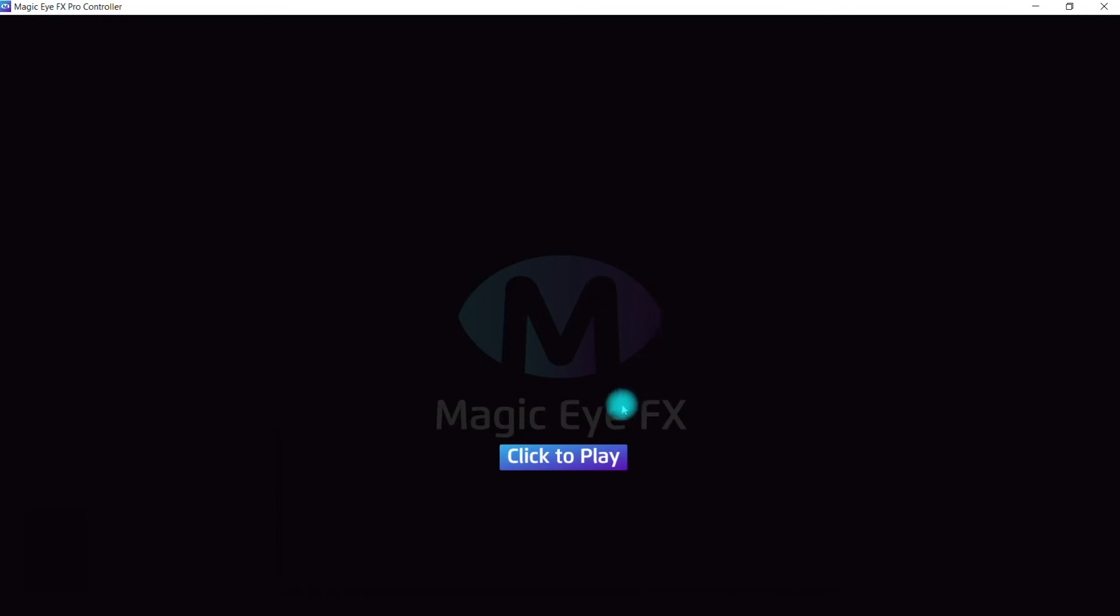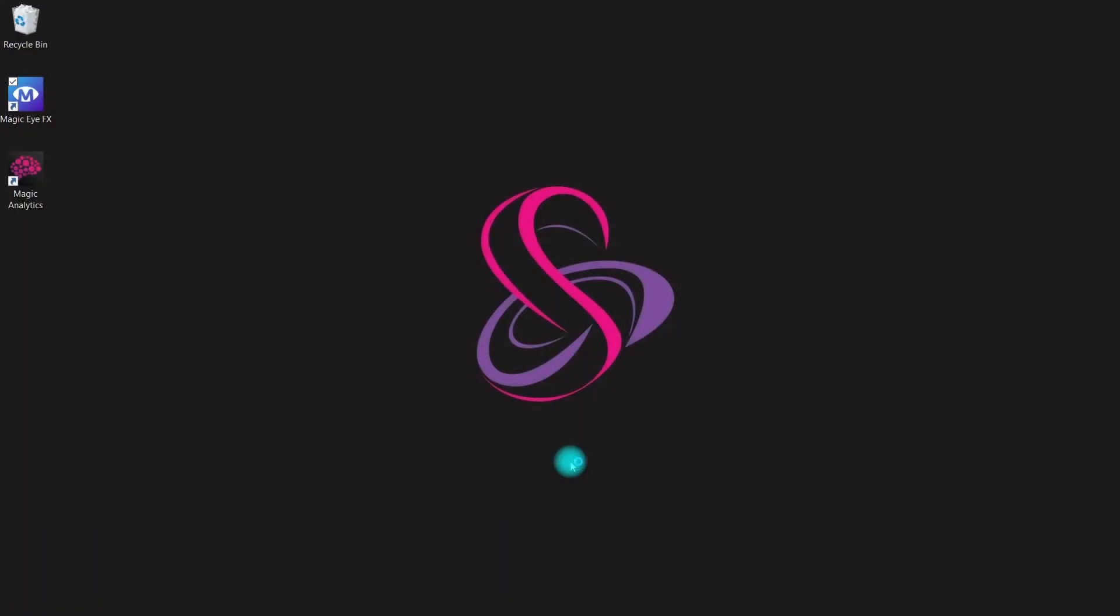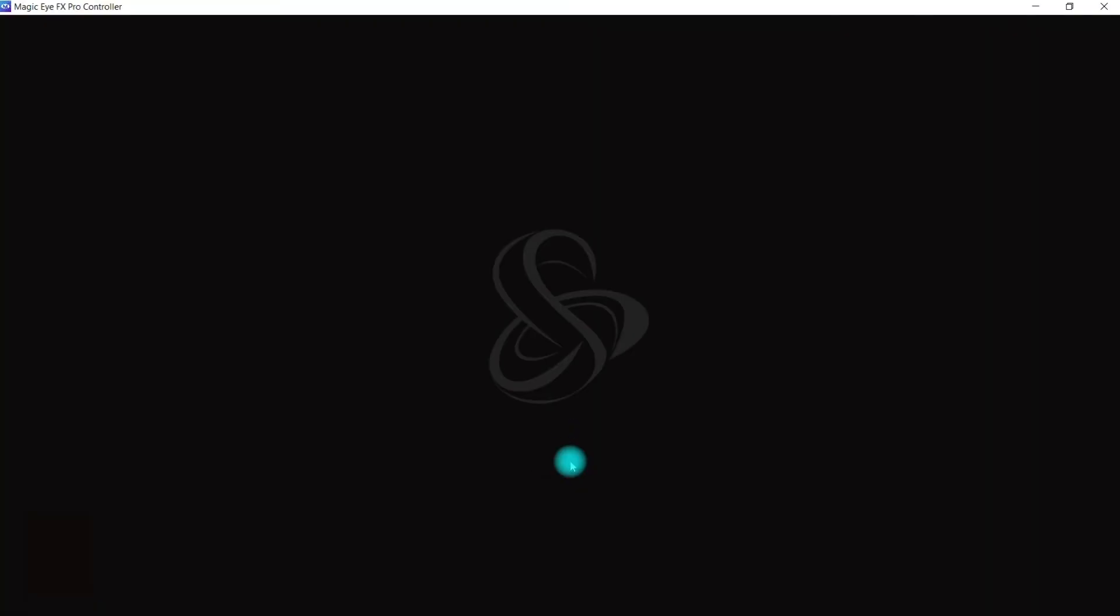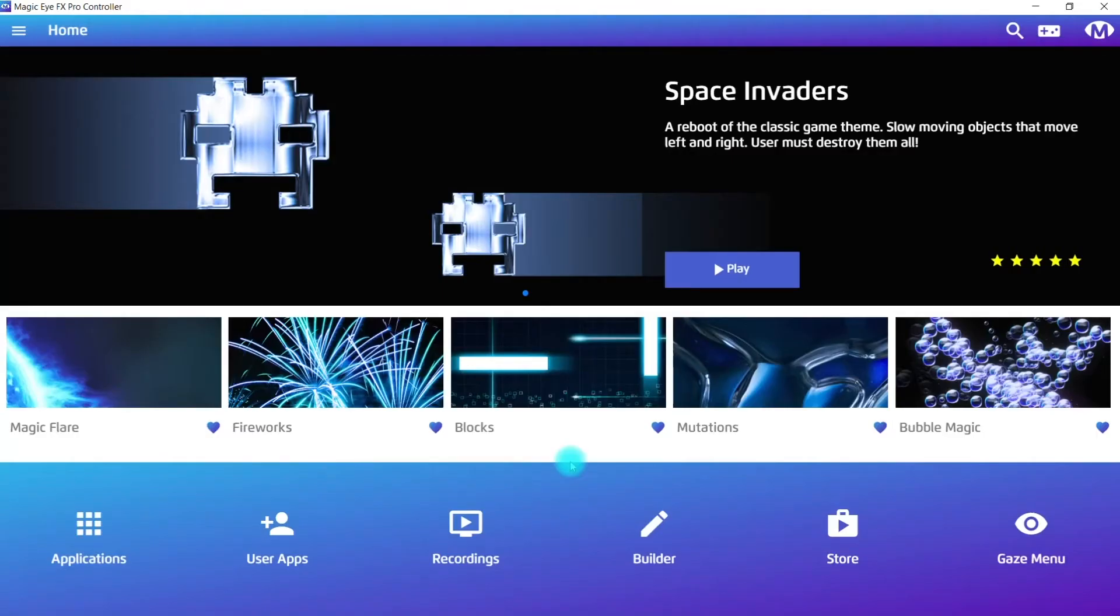We just need to click to play to complete the install. The software will relaunch and it'll open into the home screen view, which is the main UI. We're going to explain this in a series of short videos to follow.